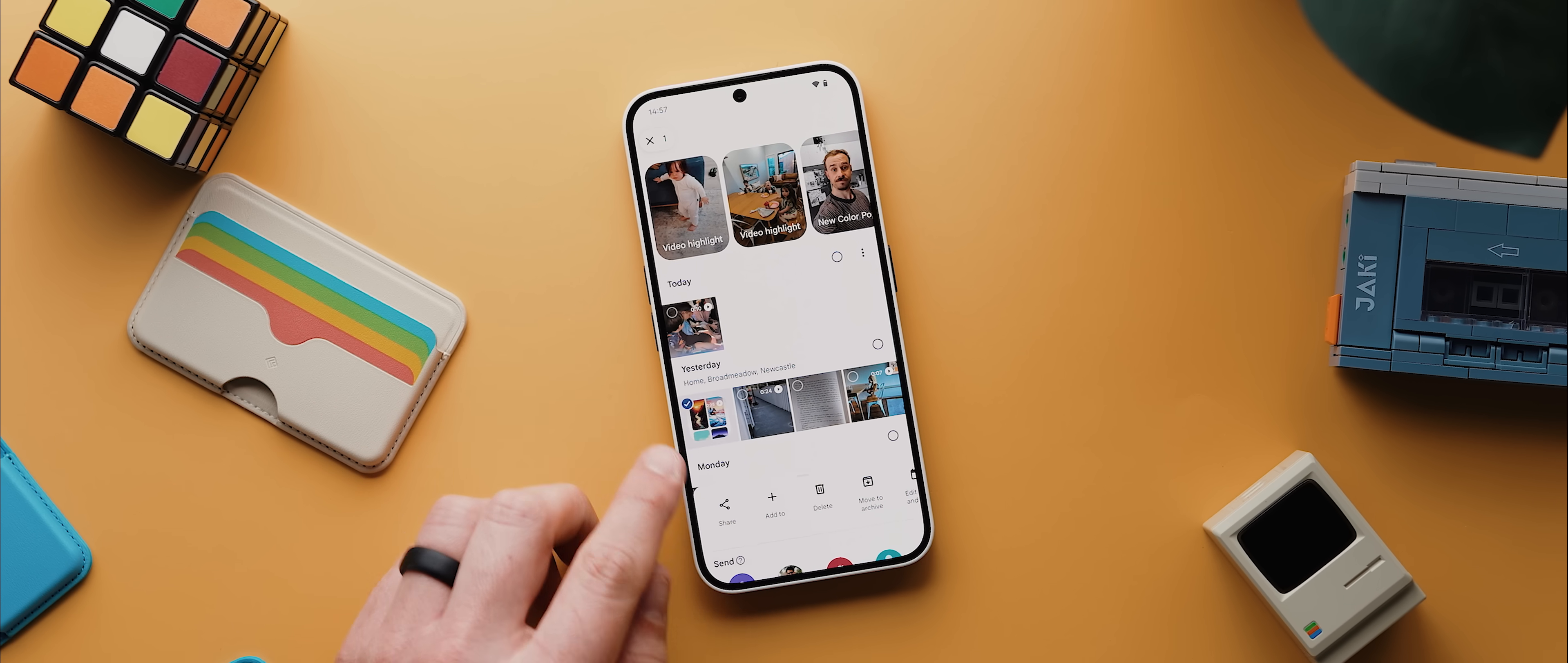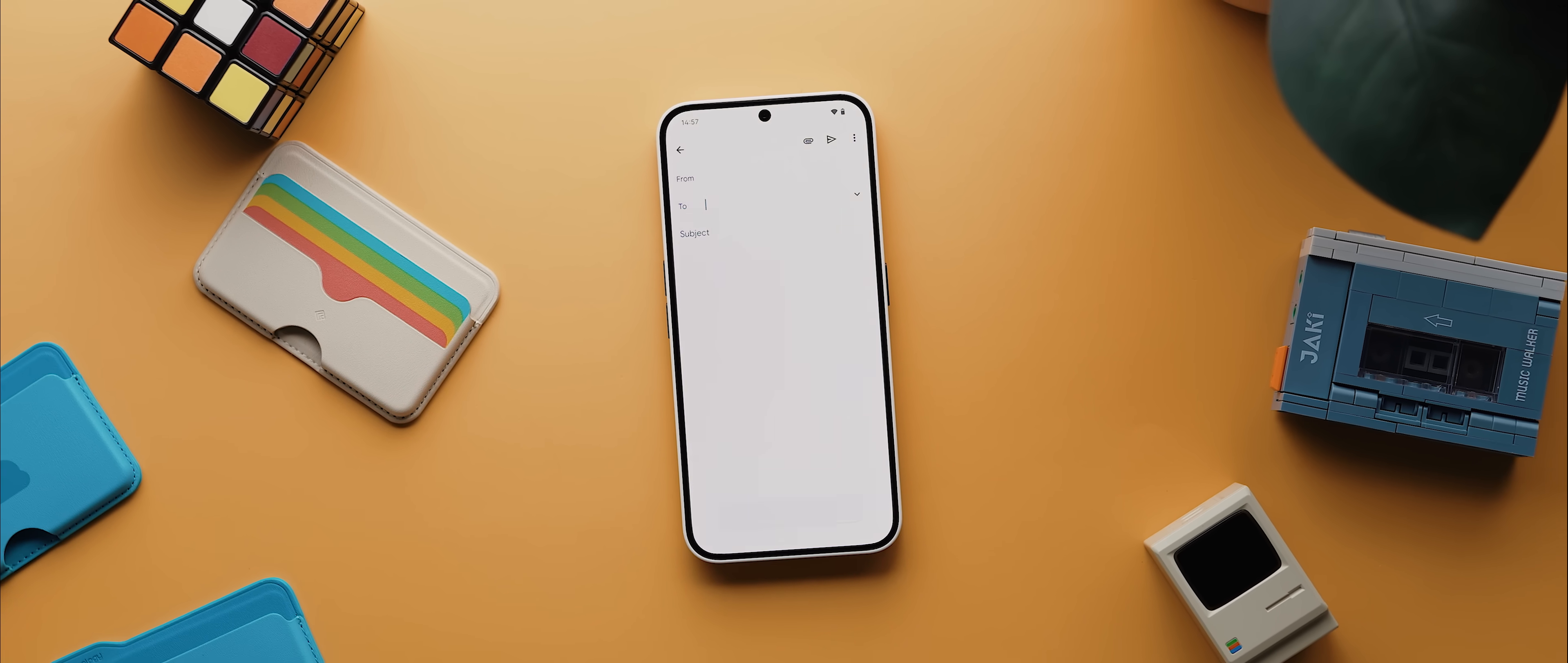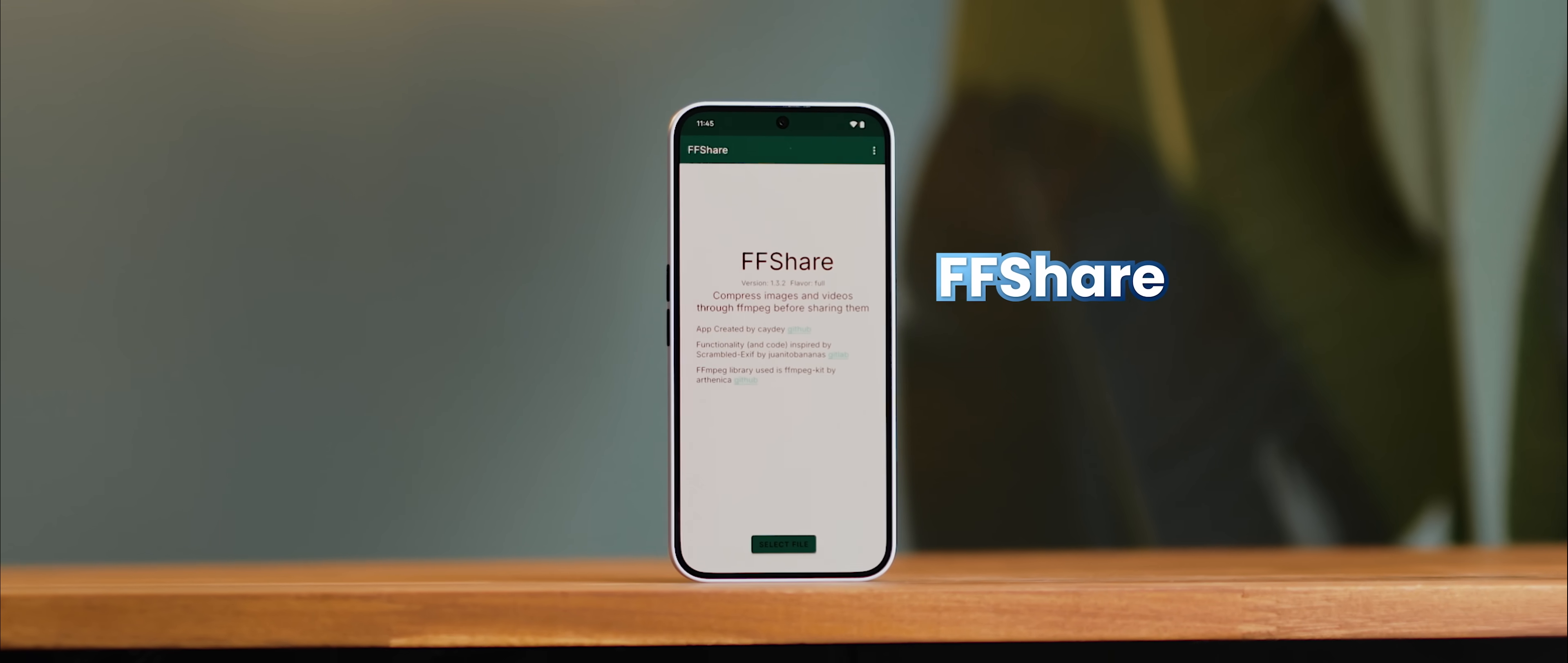You ever go to share a video or image with someone only to be hit with the dreaded your file is too large warning? Well, ffshare is a super simple tool that lets you compress images and videos to a much more reasonable size before you share them.